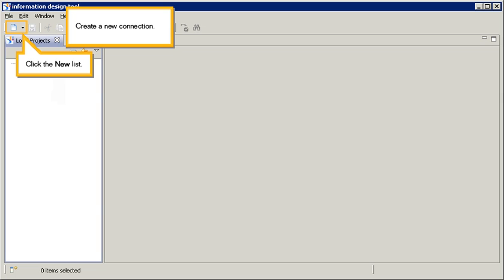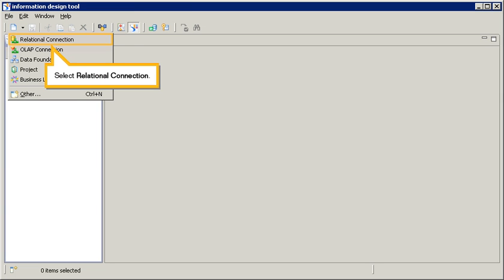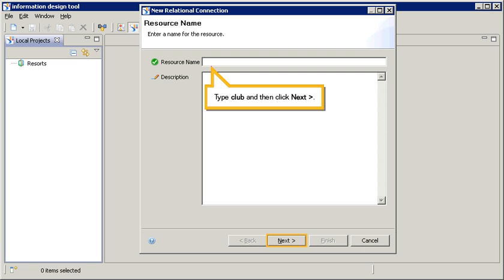Create a new connection. Click the New List, select Relational Connection, type Club, and then click Next.